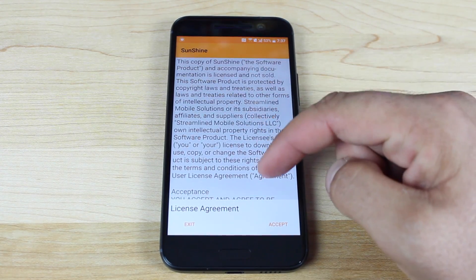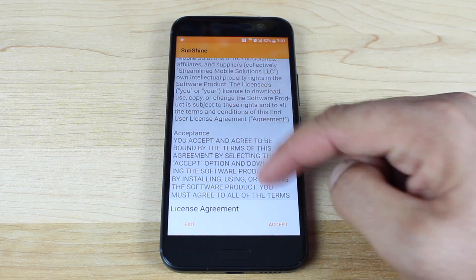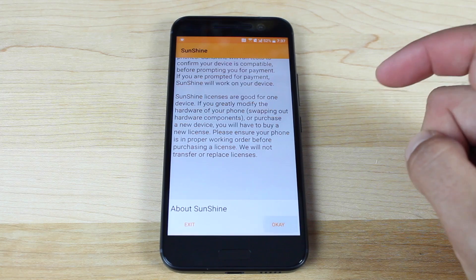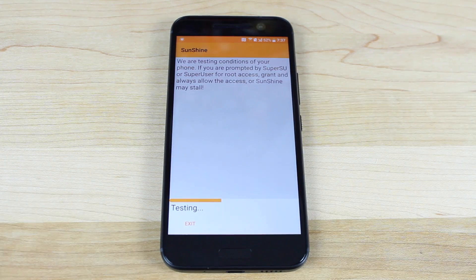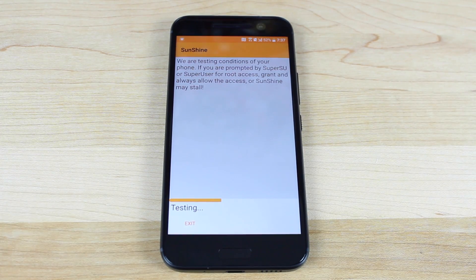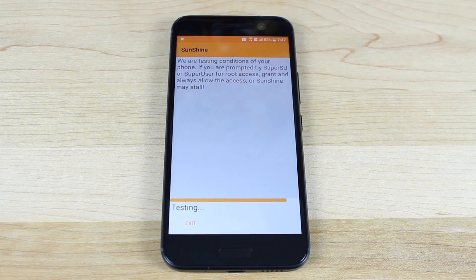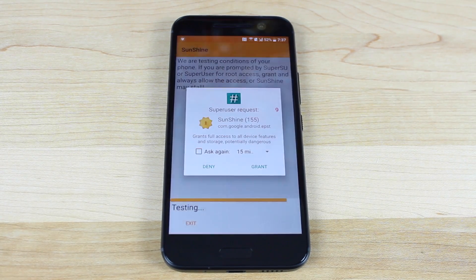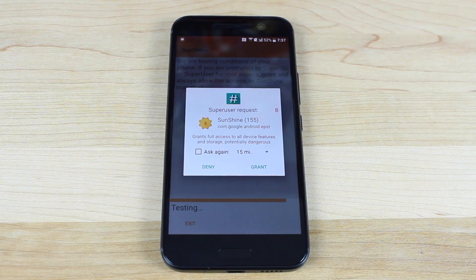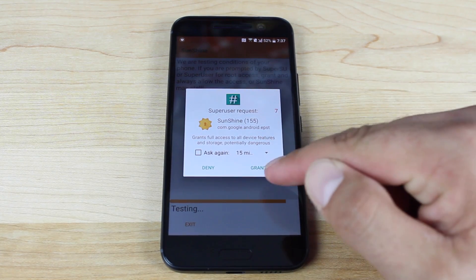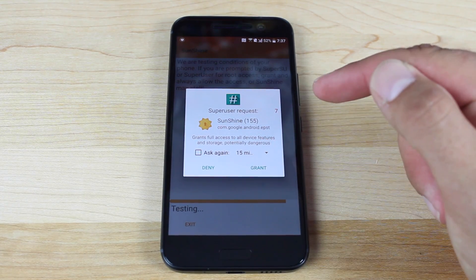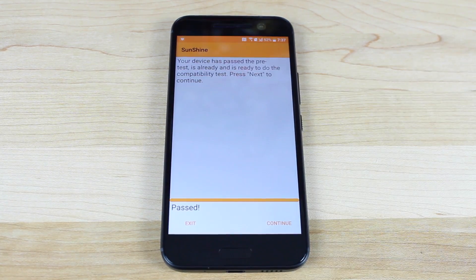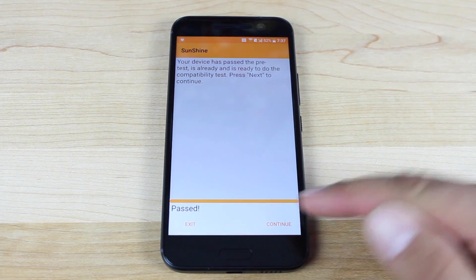This is the license agreement. We'll go ahead and accept. It's testing to make sure that our device is compatible and we'll need to grant root access and that passed. So we'll continue.